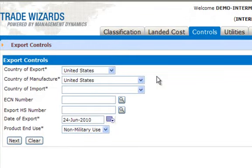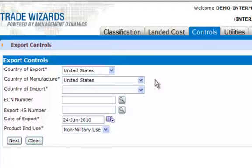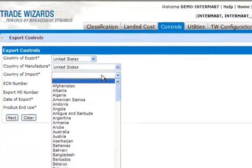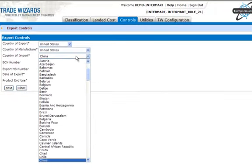Enter your country of export and country of manufacture. To save time, you can set these to default to the United States or another country under the Utilities menu. Enter the country of import — I'm going to choose China. You can start typing it or choose it from the drop-down list.